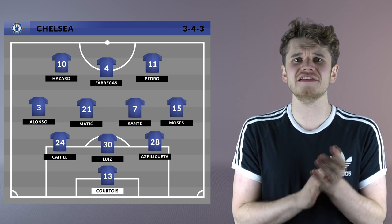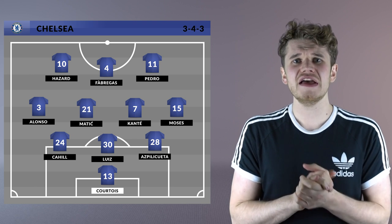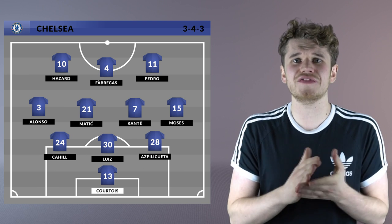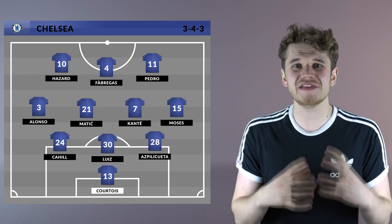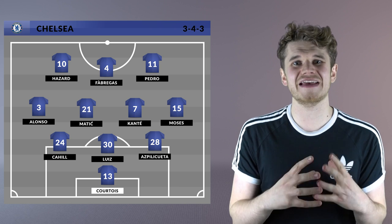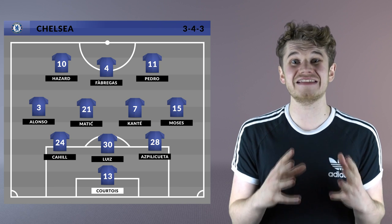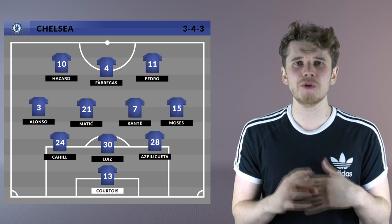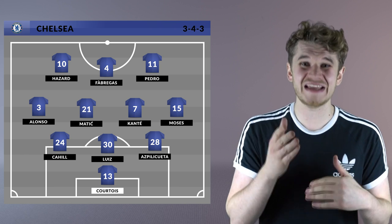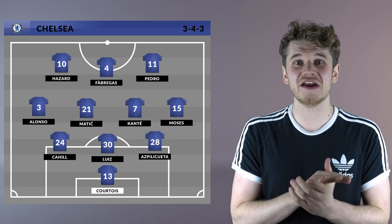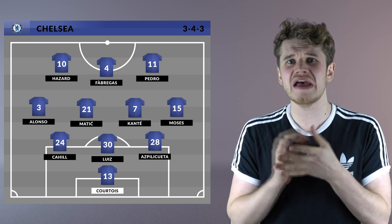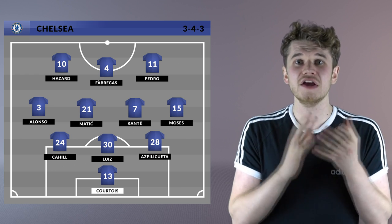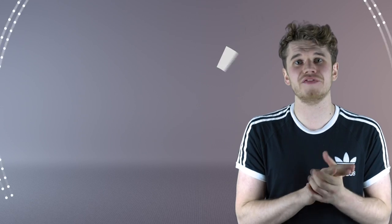Fabregas is a slightly different false nine — in the way that he receives the ball, he would usually lay it back, so possession would be maintained with him in that position. But also, if he gets his head up, he can get into the penalty area. He did that successfully for Barcelona and for Spain, scoring a number of goals playing that position. Fabregas played false nine at Barcelona and for Spain in their successful World Cup campaign.